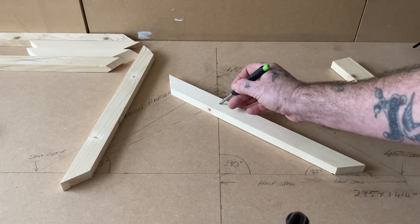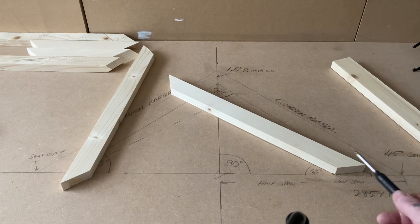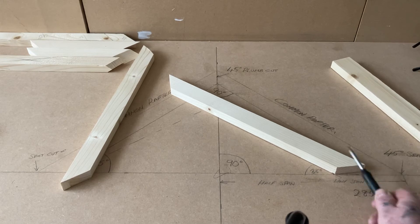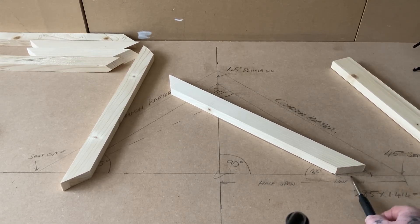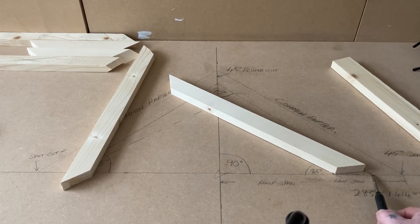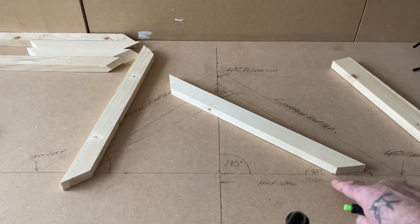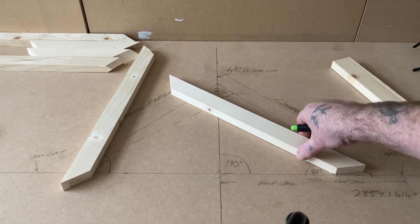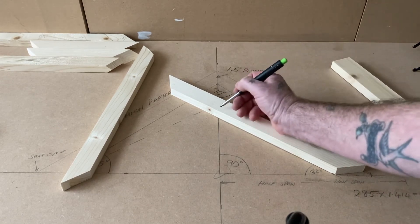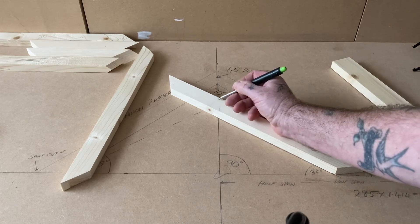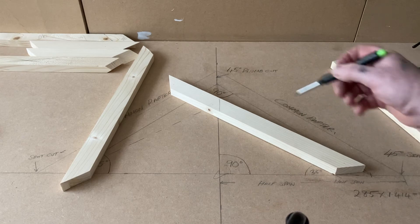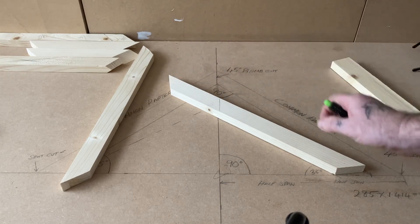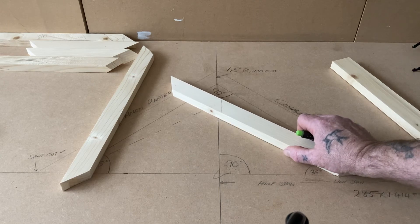If we use the 45-degree rafter which we used earlier, if you look down here carefully you can see it doesn't quite line up with this line here which it should. And also this line up here now vertical, that angle will change because the timber's changed position.